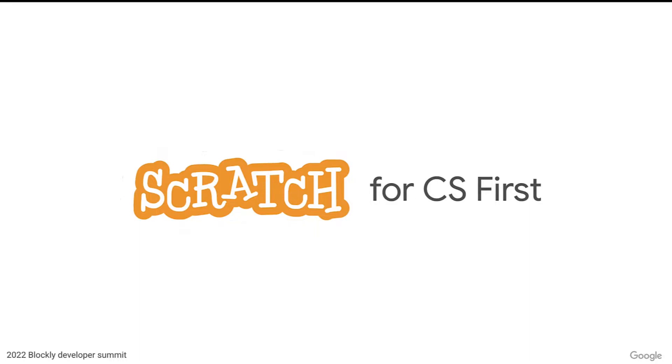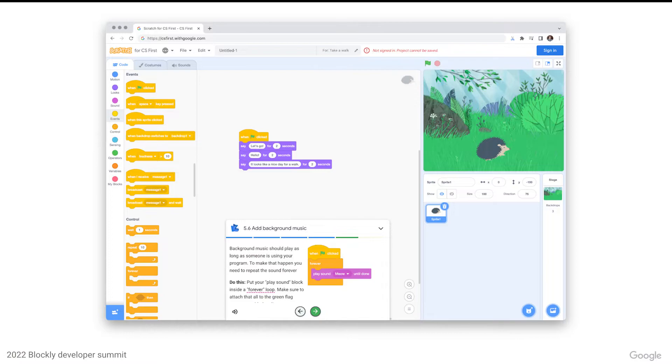One of our main design goals was to keep the Scratch, and by extension Blockly, core codebases as unmodified as possible, with modifications in the form of additional files when necessary, as opposed to making changes directly to core. This is intended to streamline future upgrades by allowing them to be applied cleanly without manually merging and accounting for conflicts.